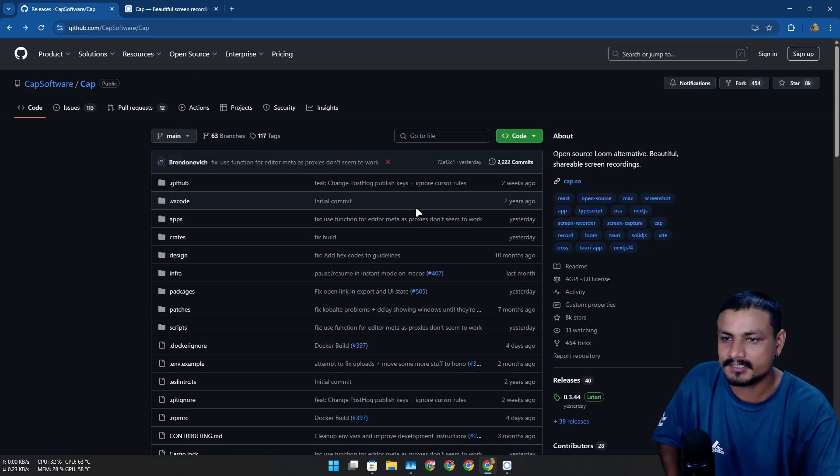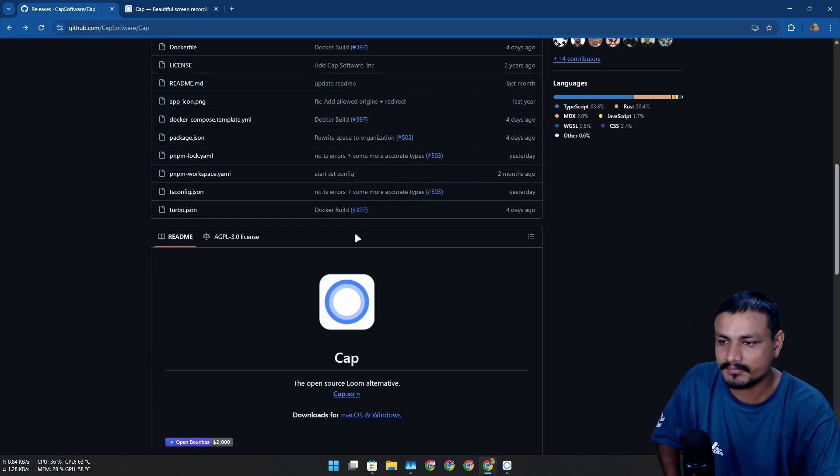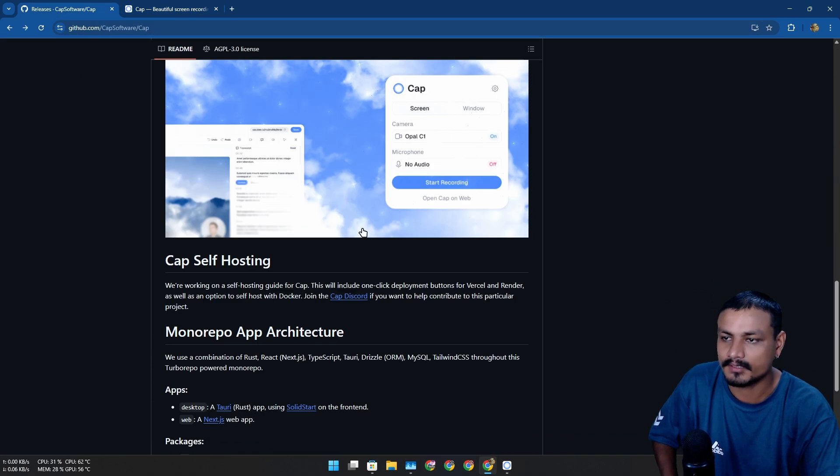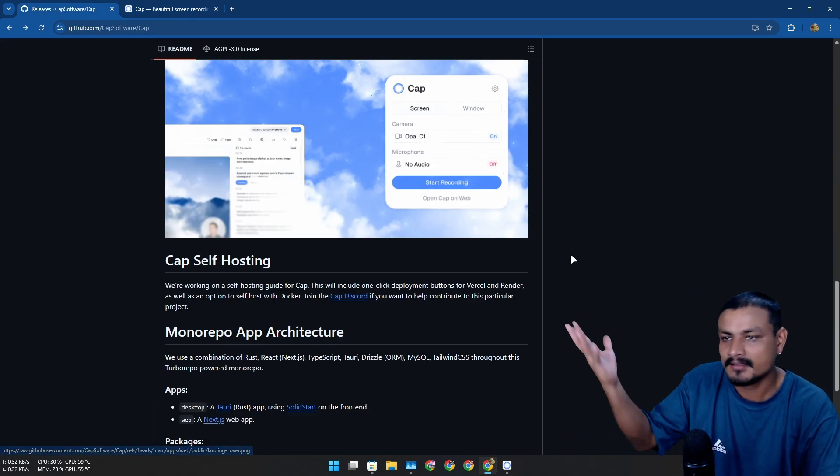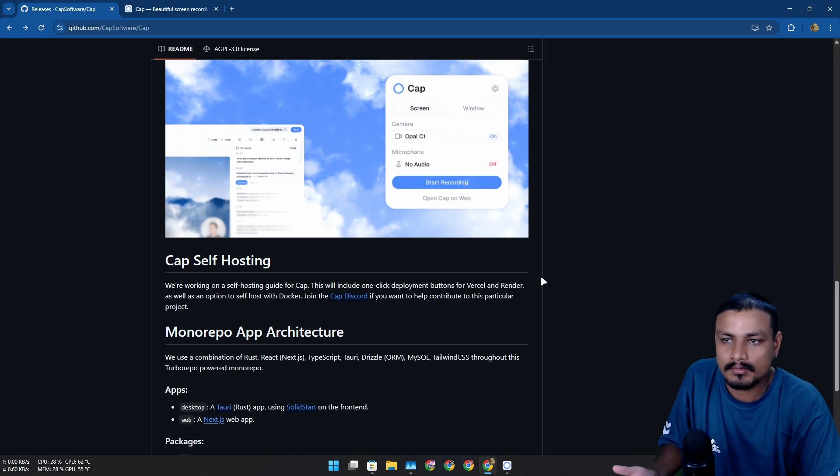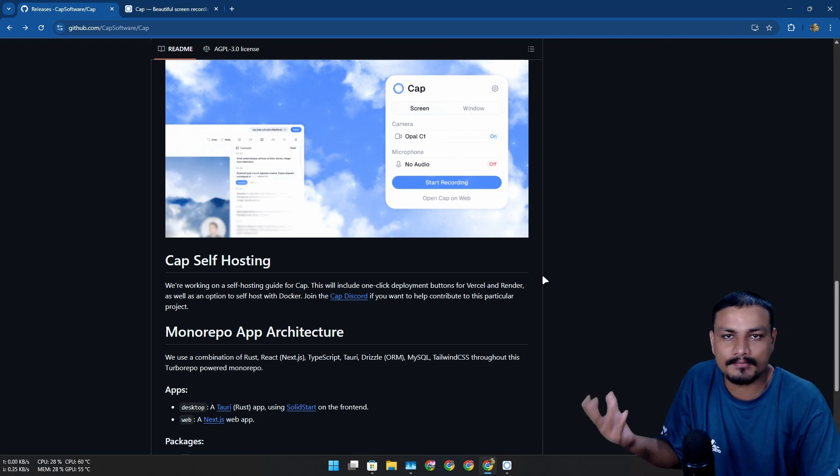This is also an alternative to Loom and this is actually really good. So this is the official GitHub page. From here, if you want to know what's up with this tool, dig into the code and all that, you can go here.